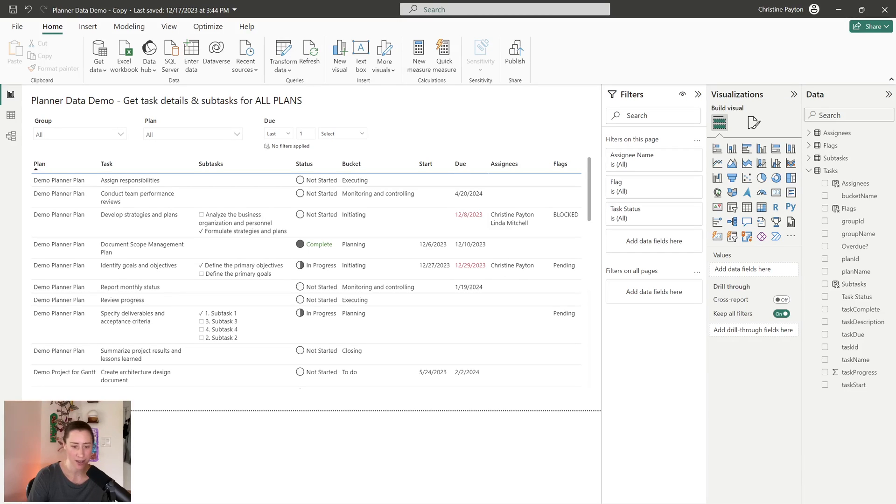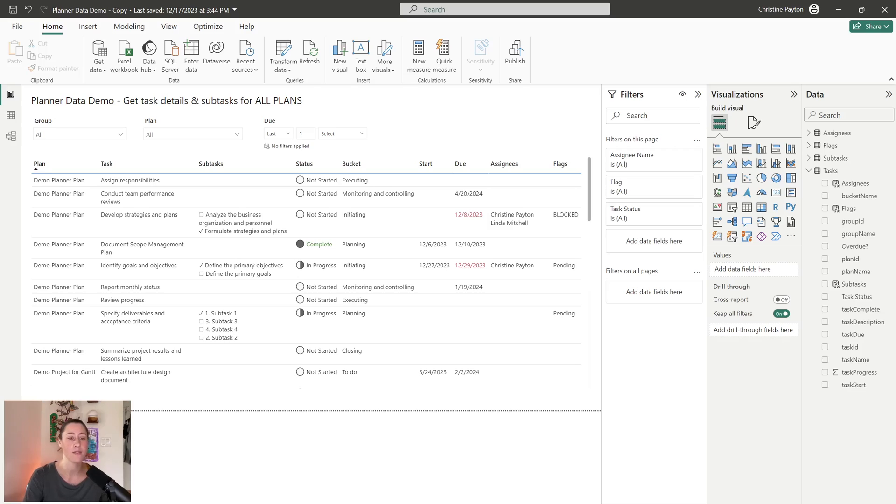We're going to automate getting all of our tasks from all of our groups and all of our planner plans in one report that we can filter on project or group name today.